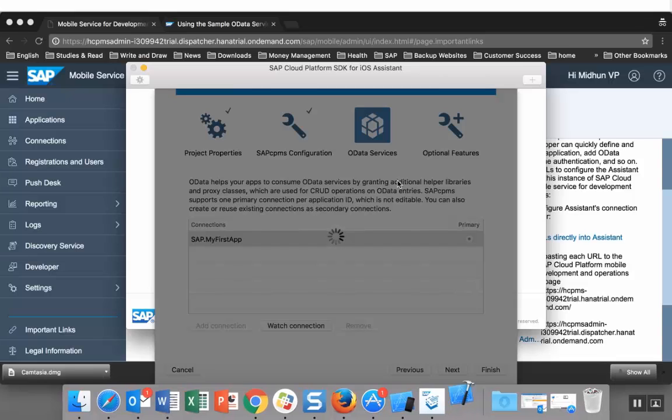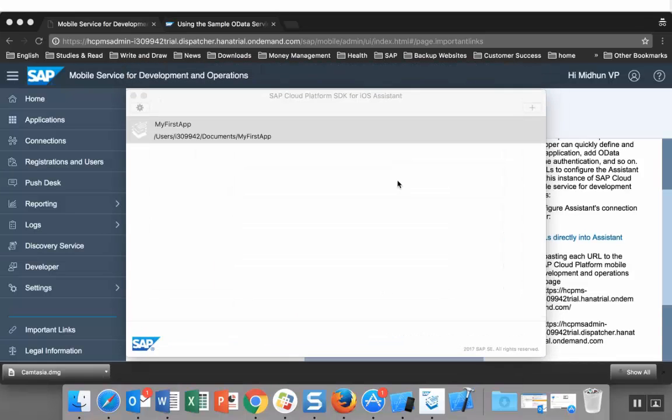The iOS project was created. If I go to my Xcode, I can find the project.